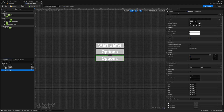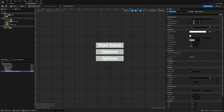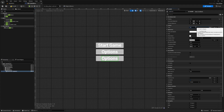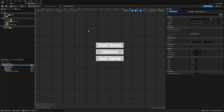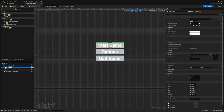Now I want to add one more button — this will be my quit game button. I'll call it 'quit button', the text element 'quit text', and the displayed text will say 'Quit Game'. I'll hit compile and save.